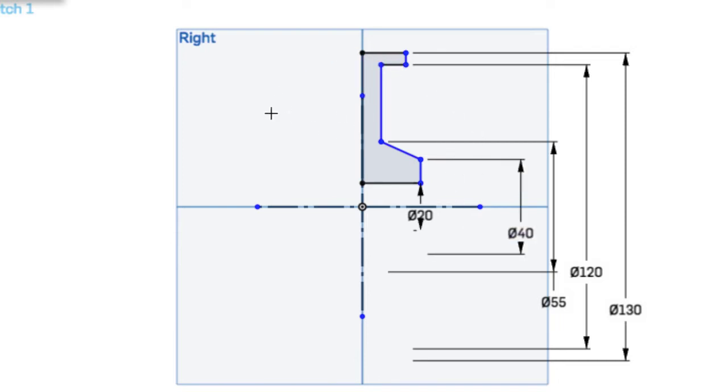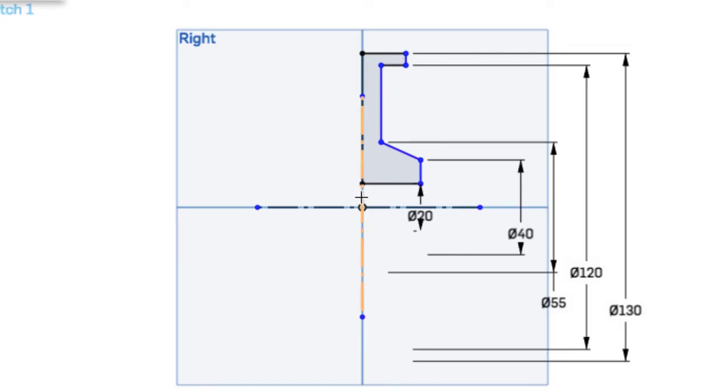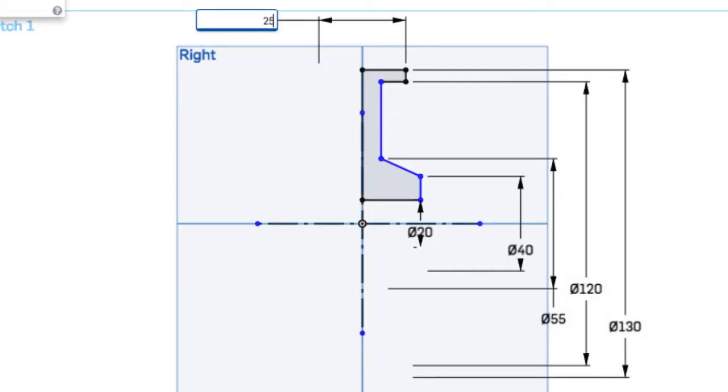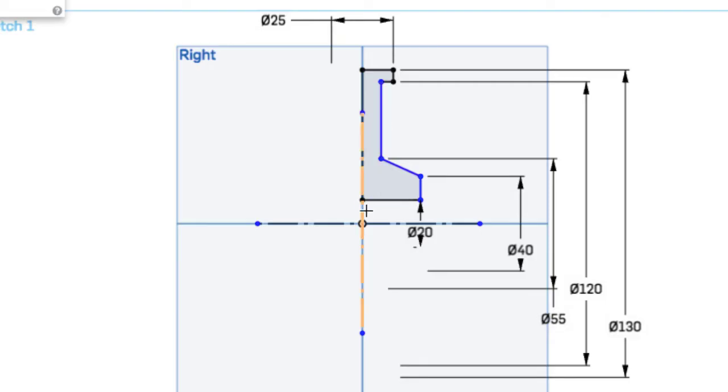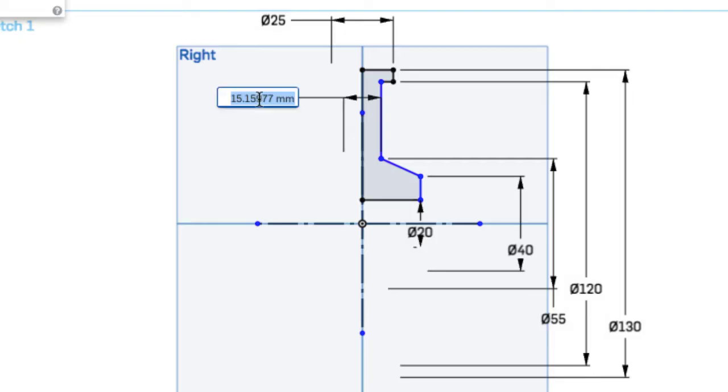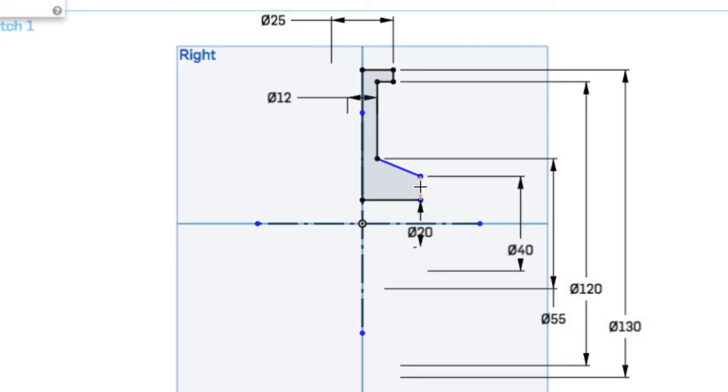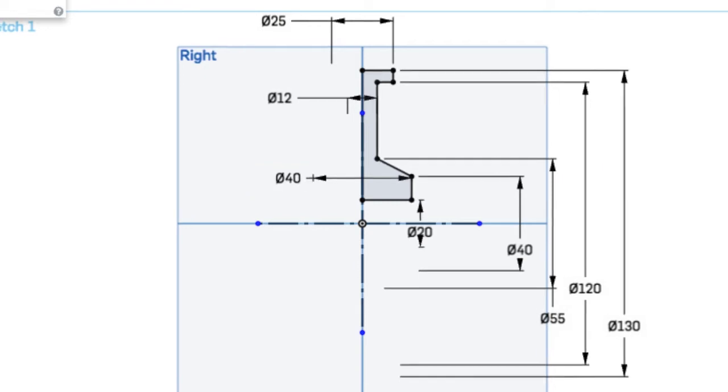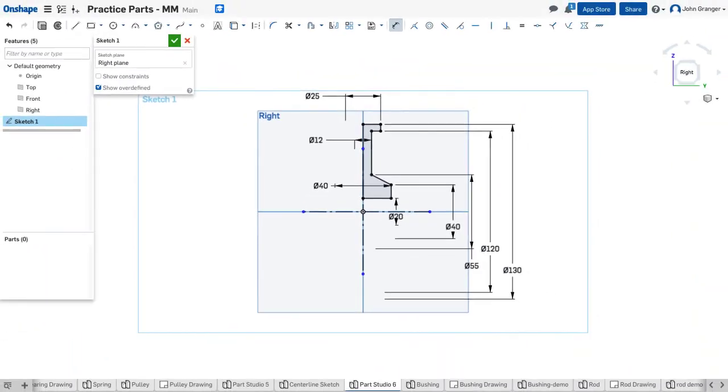And now I can do some of my dimensions going horizontally. So the width at the top up here is going to be 25. The width of the web, I'm making sure I'm hitting the center line so I'm getting a total width, it's going to be 12 for that web section. And the hub has a width of 40. And I can see that with these dimensions added that my profile now is fully defined.